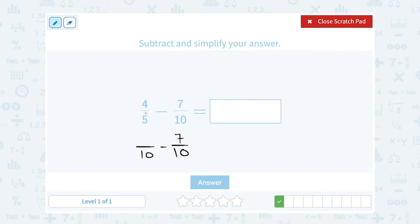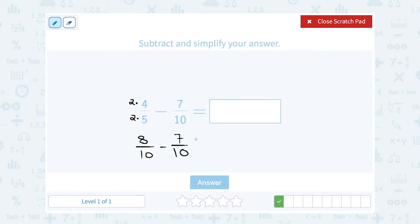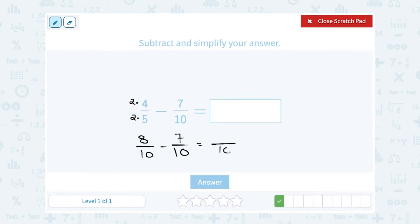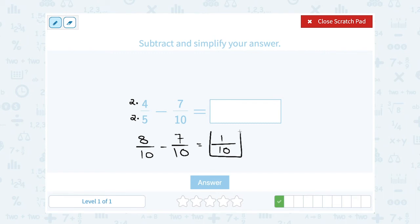The second fraction doesn't need to change — it was already 7 tenths. For the first fraction, I changed the denominator from 5 to 10, so I doubled it by multiplying by 2. I need to do the exact same thing on top: 4 times 2 gives me 8. So I have 8 tenths minus 7 tenths. The bottom number doesn't change — the answer is out of 10. 8 minus 7 gives me 1. I can't simplify that, so my answer is 1 tenth.